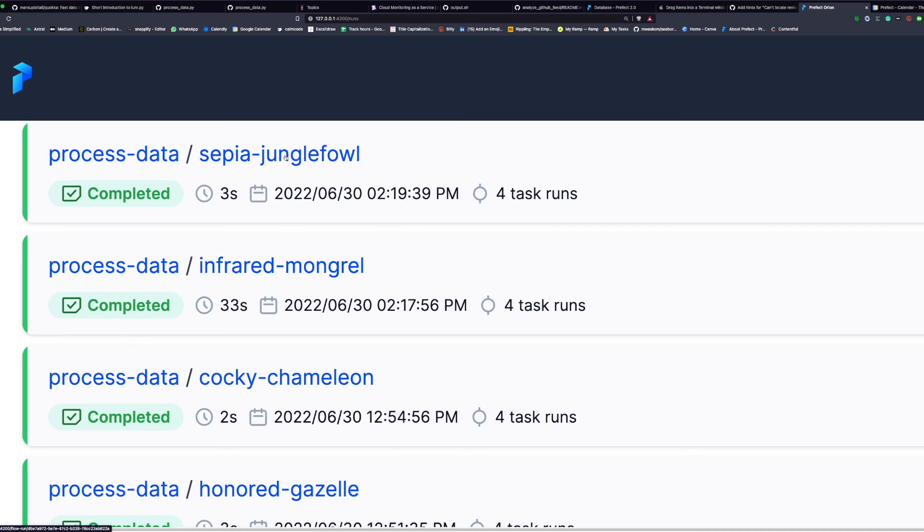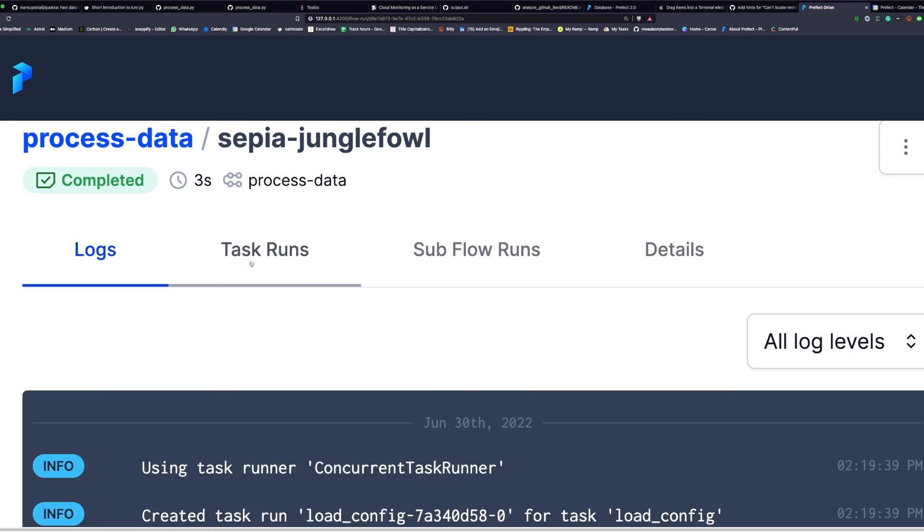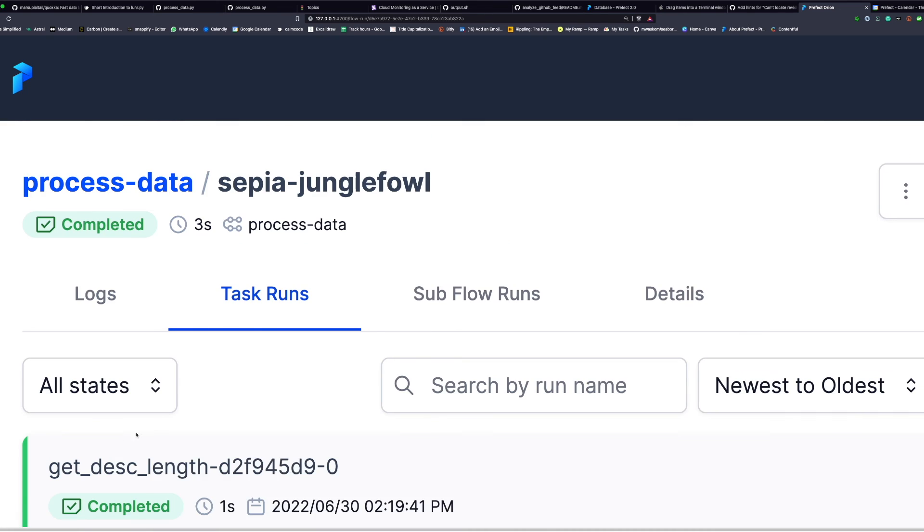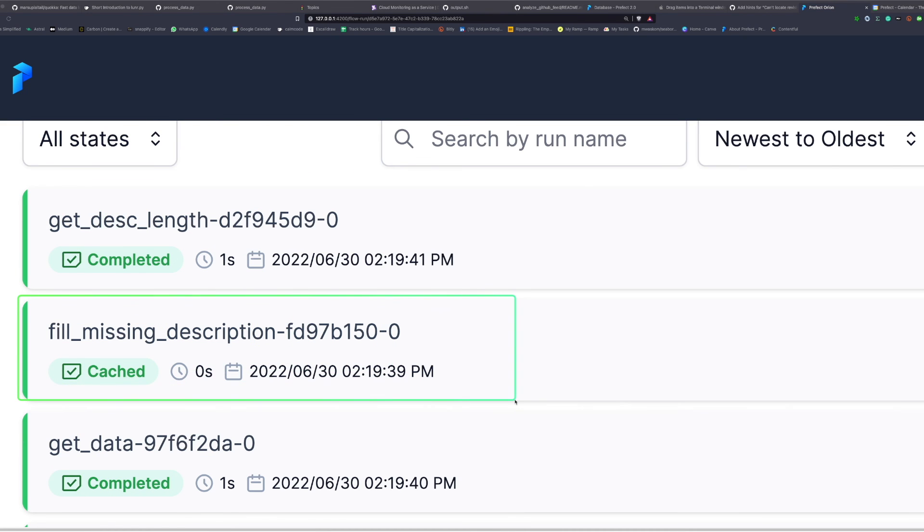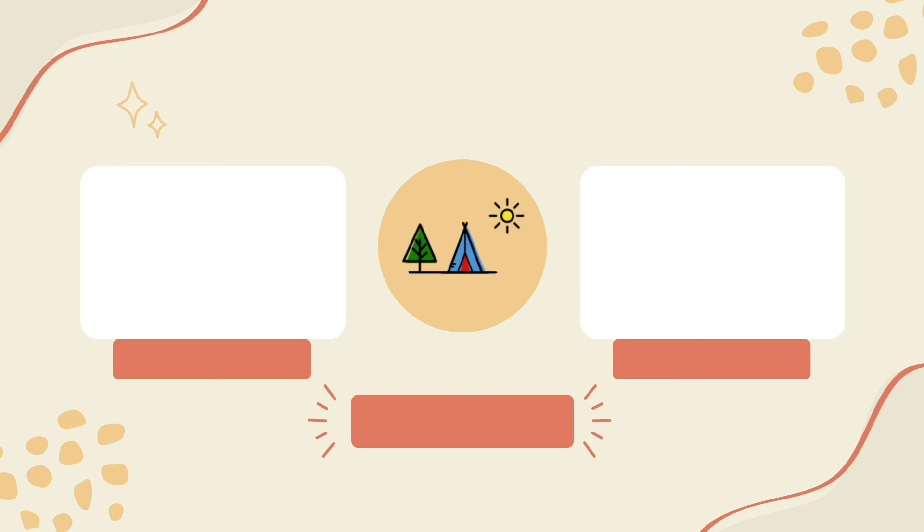And if we click on the run that uses caching and click task runs, we can see that fill_missing_description takes 0 seconds to run, because Prefect uses its previous results instead of executing fill_missing_description again.